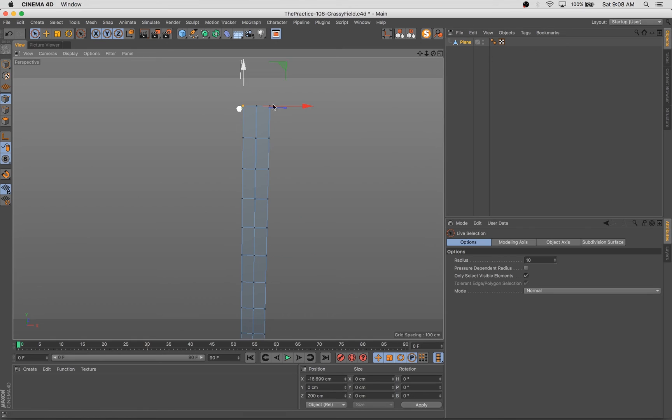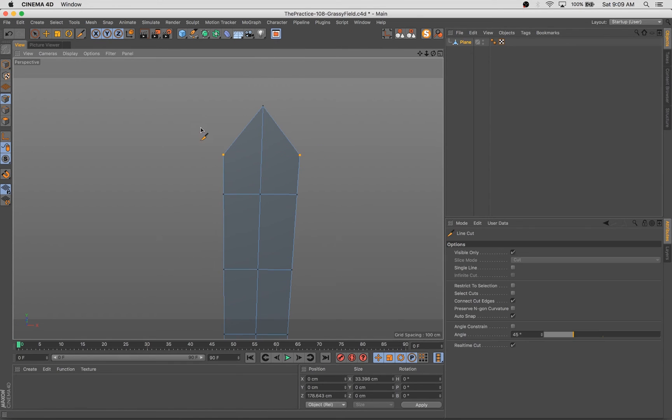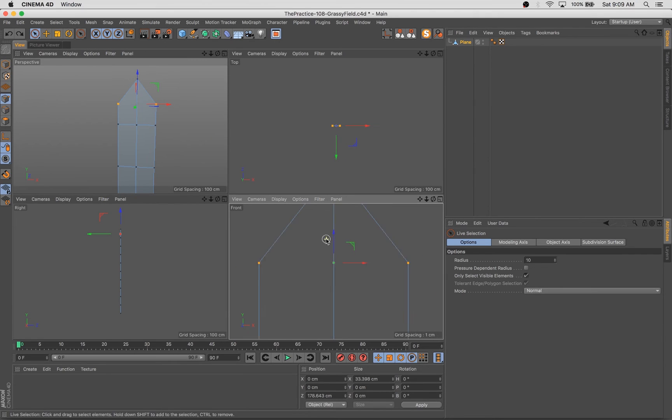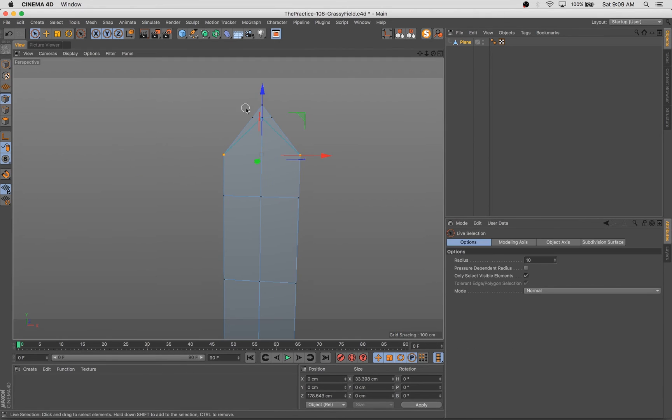Hello, happy Tuesday. Welcome back to another episode of The Practice. This show is an unrehearsed look into my workflow. I'm Stuart, I'm a 3D artist, illustrator, designer, and your pal. And I'm excited to have you back this week.